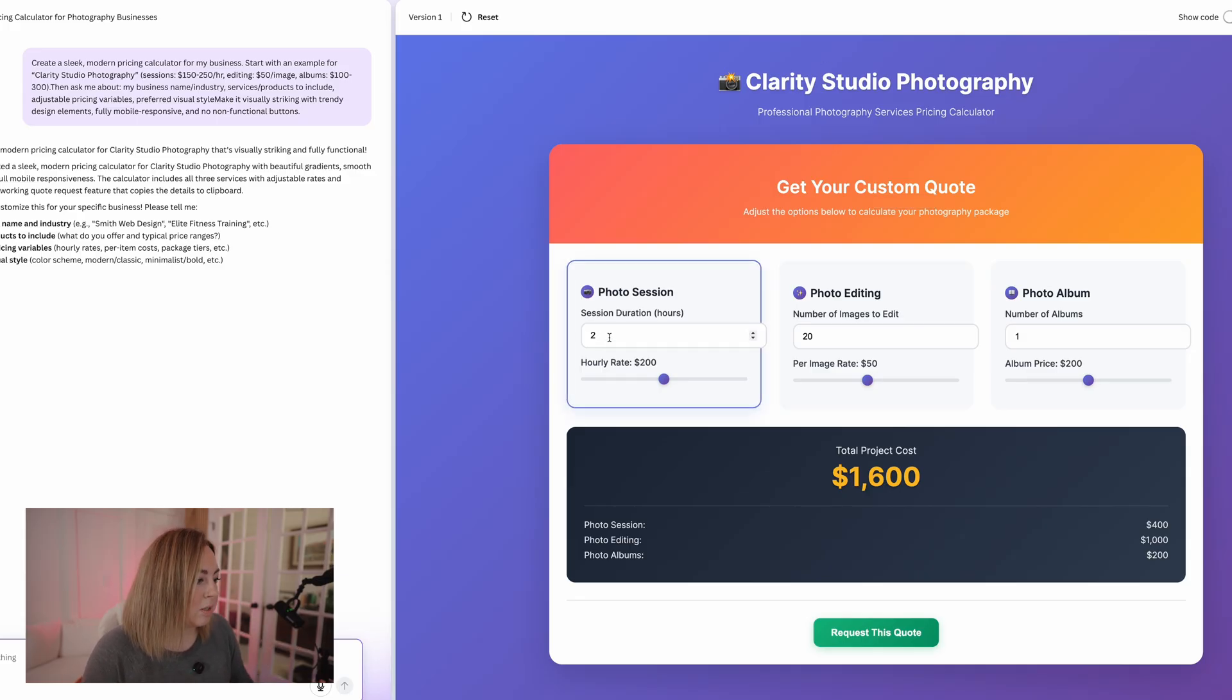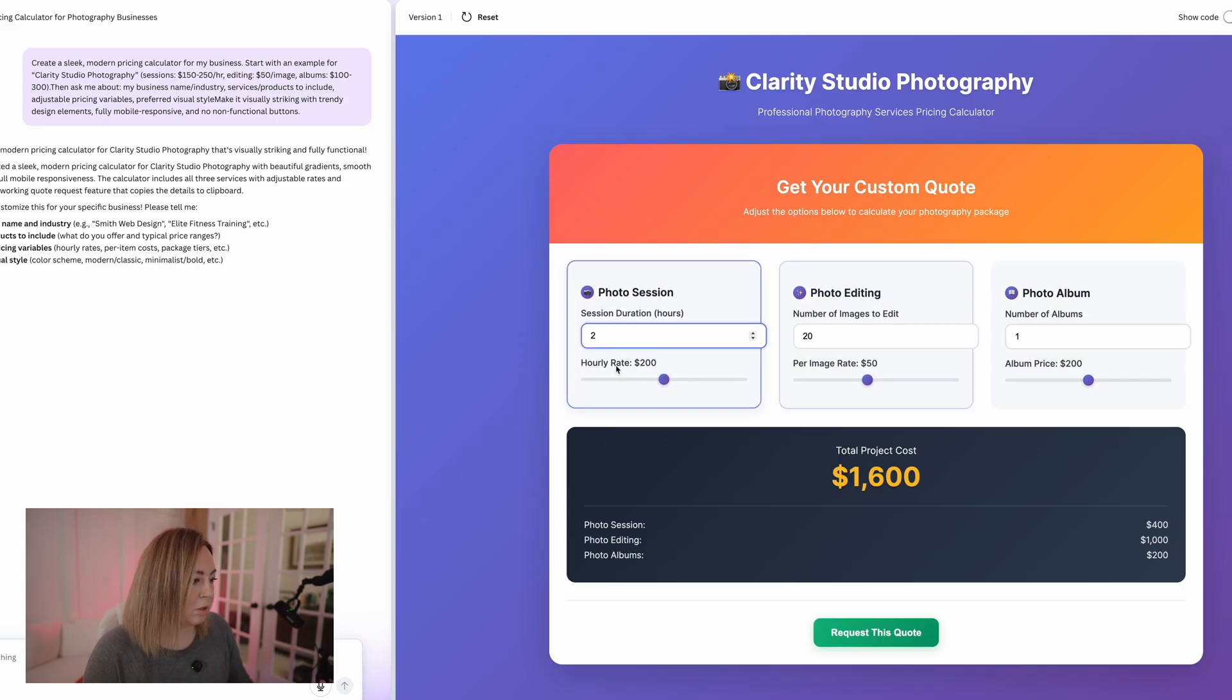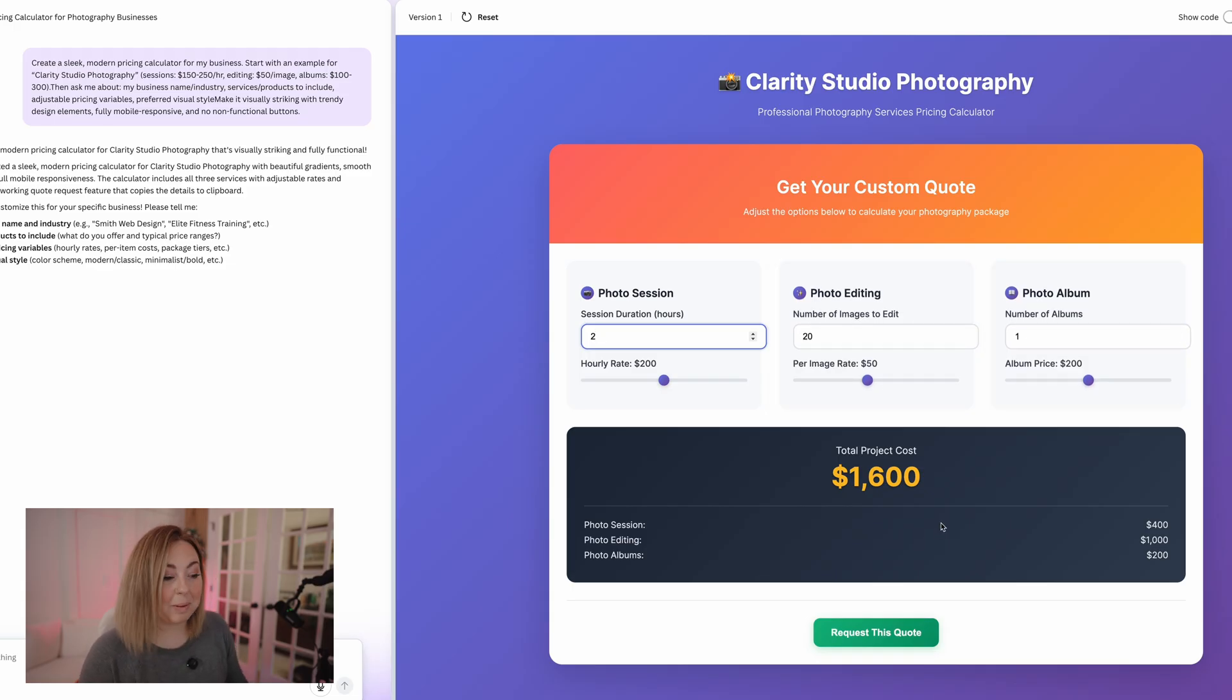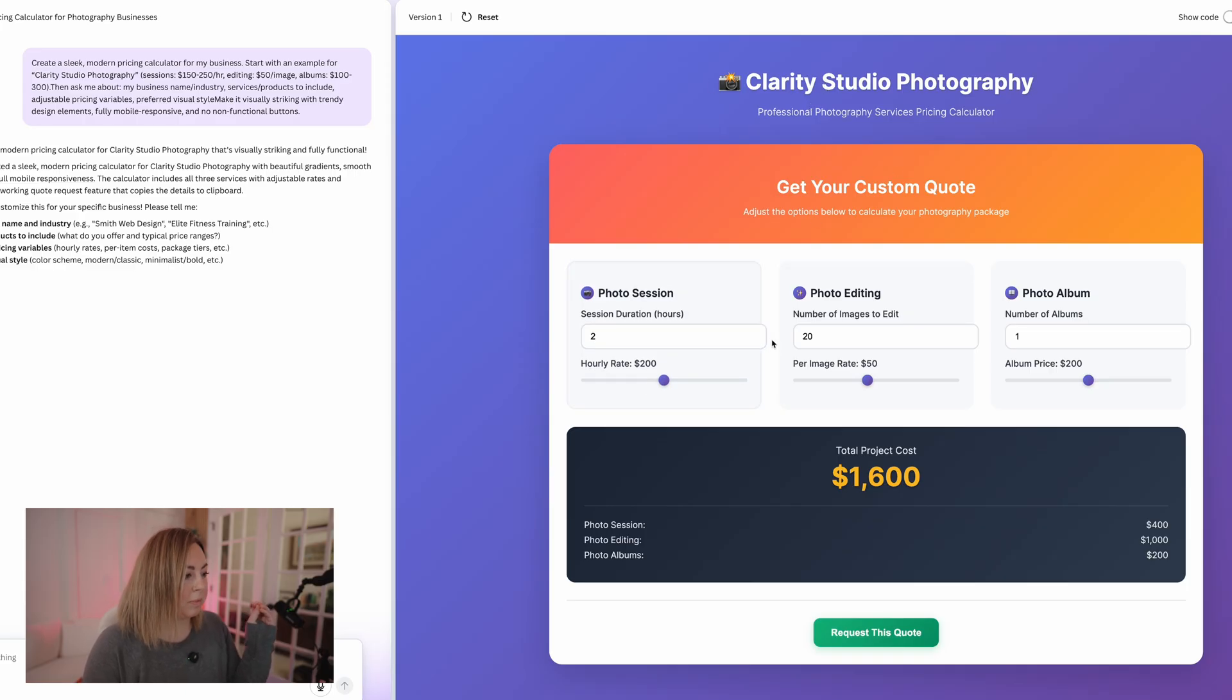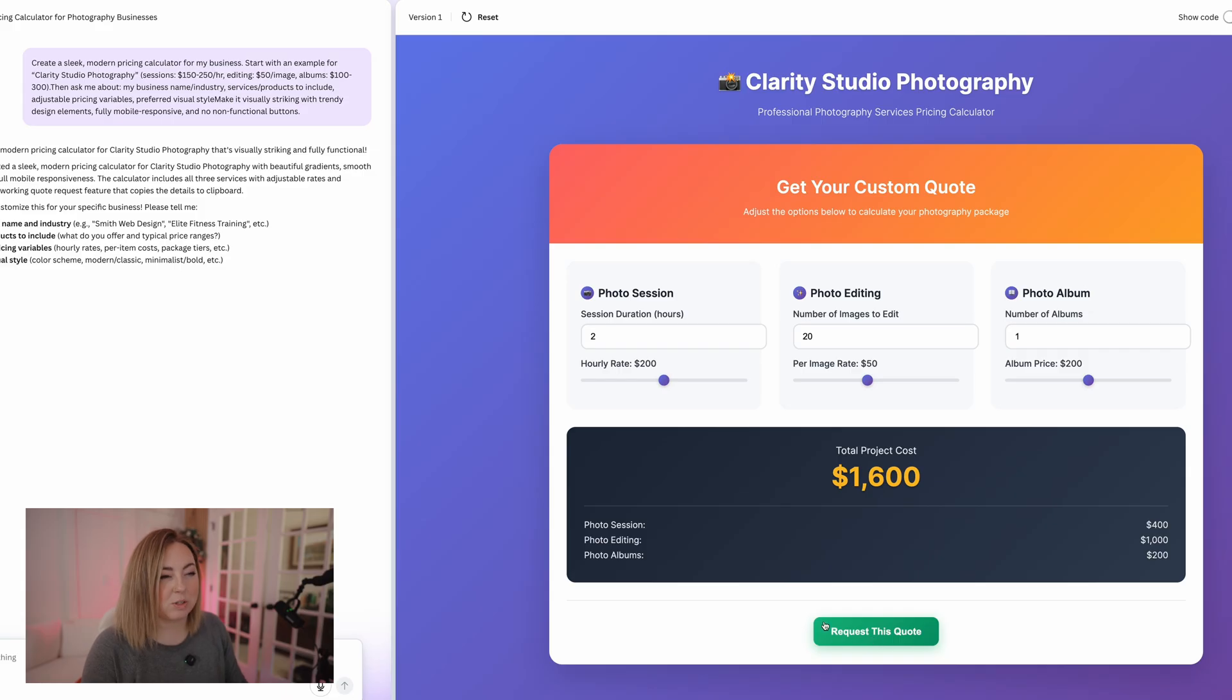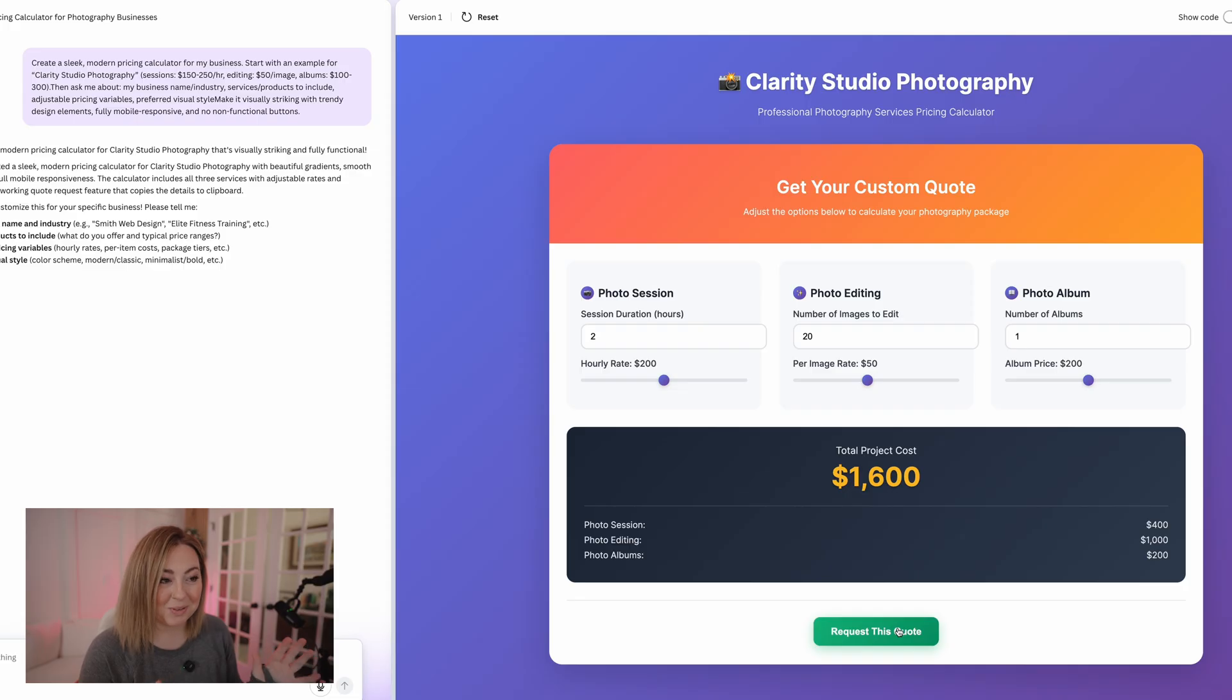So that's cool. All right, so photo session is like two hours, number of images. I mean, that's really cool. So we could change the thing here, the color scheme. You know, we could probably fix the fact that these bars go over top of the thing. Yeah, and then you could change it to where this request, this quote could automatically email your email address and say, hey, we have a new quote and have them put in their name and email and stuff.